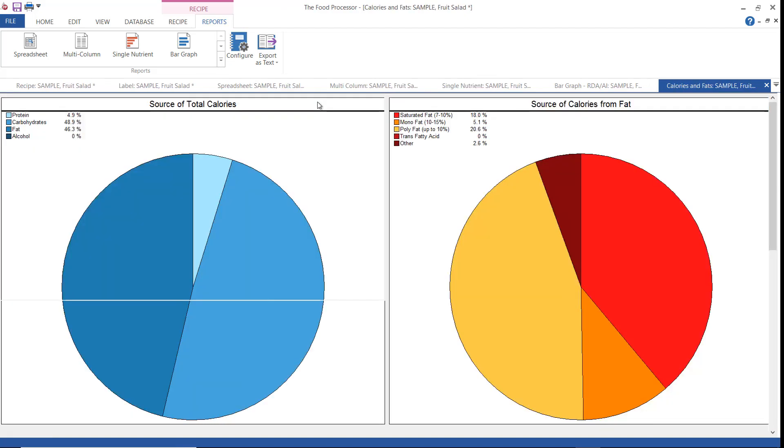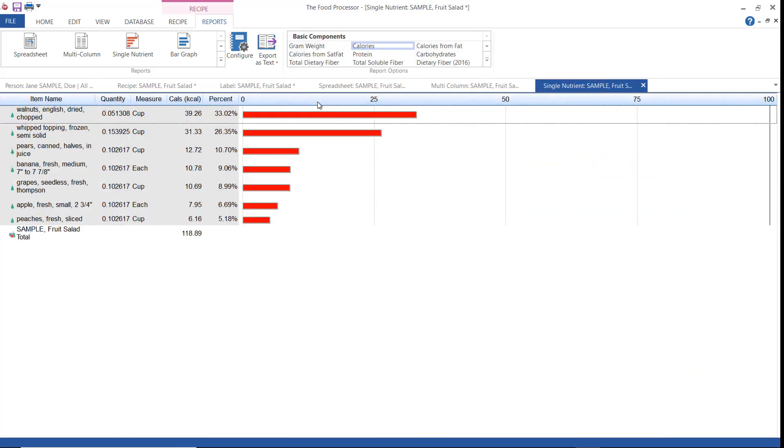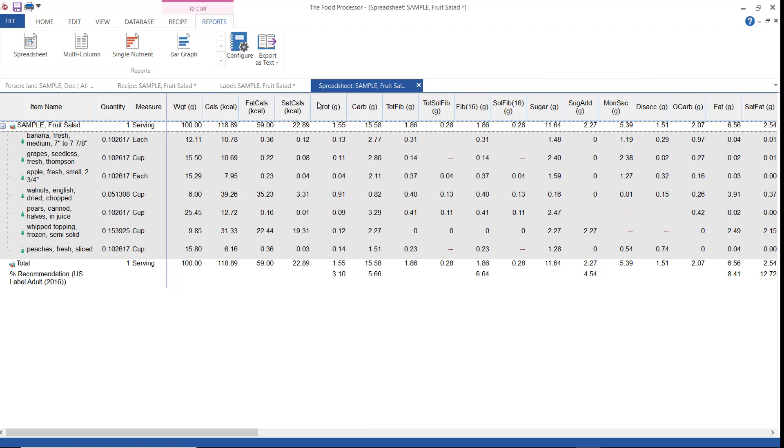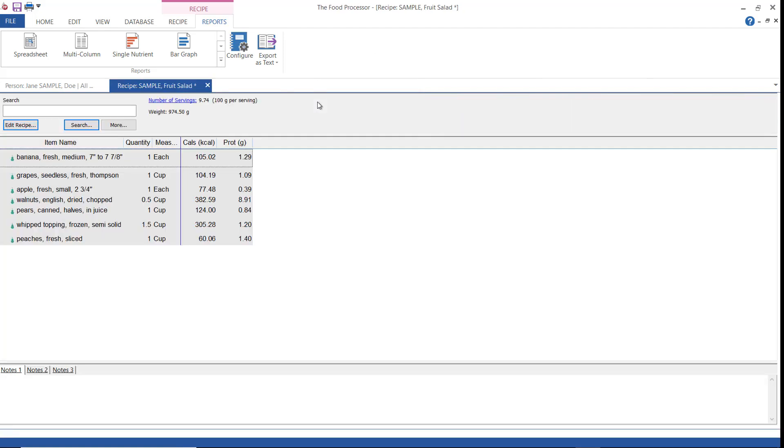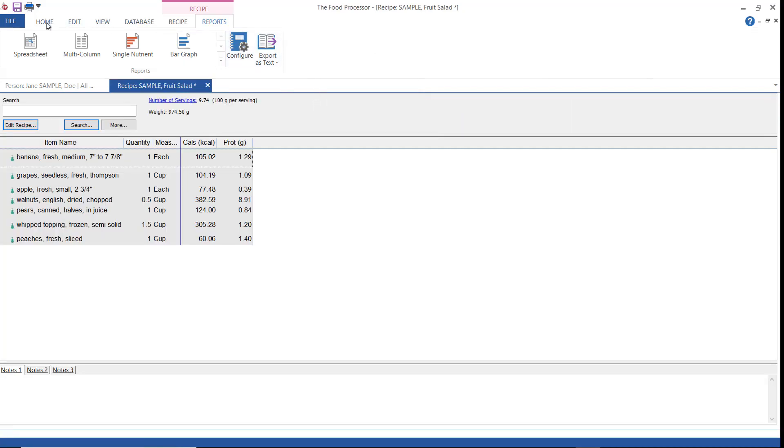All reports can be printed by clicking the print icon. The data in most reports can be exported as tabbed unlimited text files.